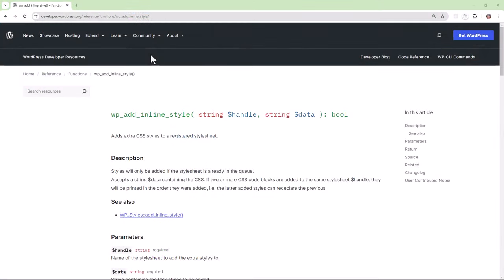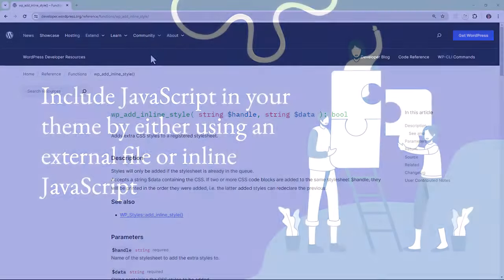In case you ever need to add inline CSS, WordPress has the wp_add_inline_style function.